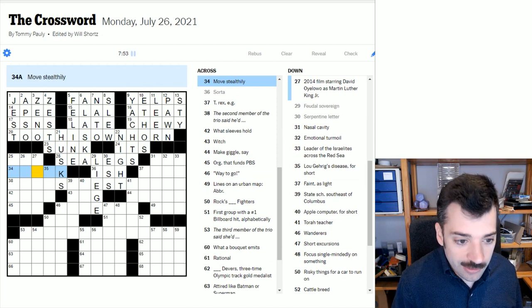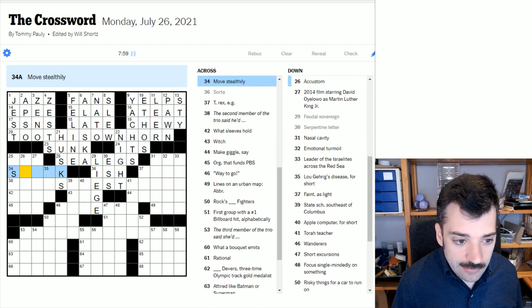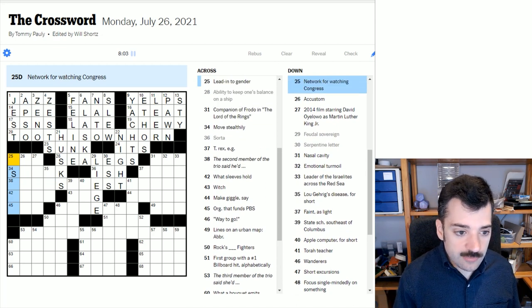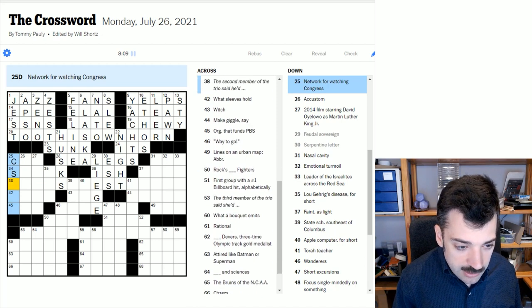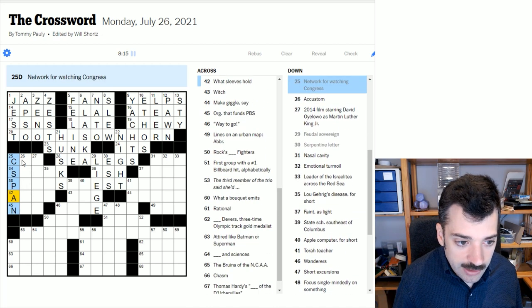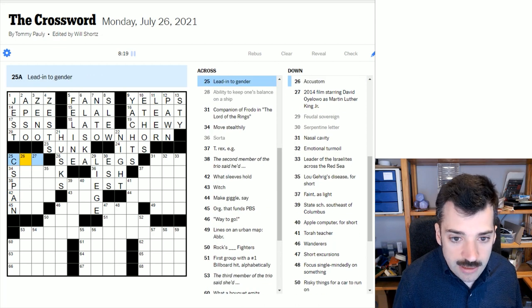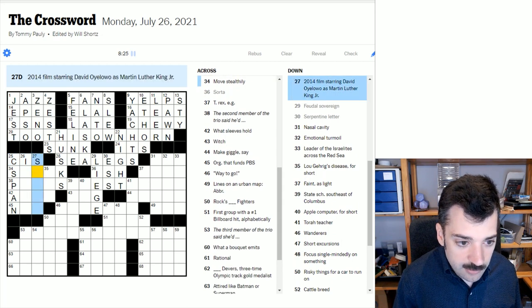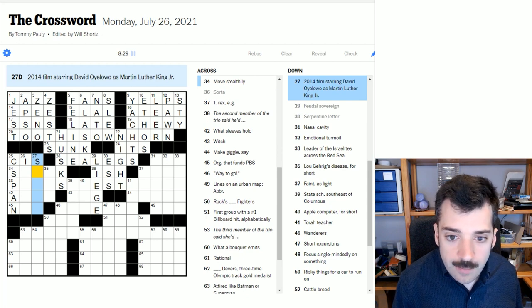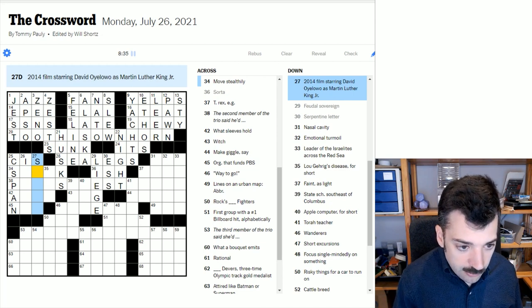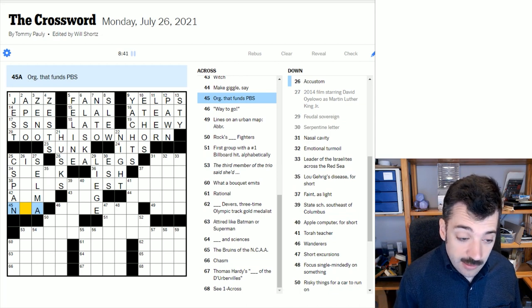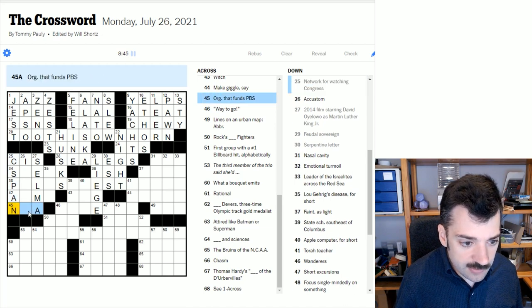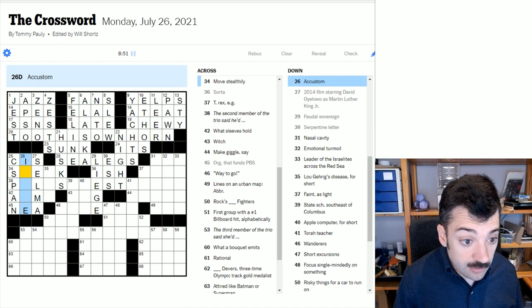To move stealthily. Could be to slink or to sneak? Could be either of those, but it starts with an S in either case. So let's look at the cross. Network for watching Congress. Unfortunately, this is another US specific clue and refers to C-SPAN. Yeah, C-SPAN is a cable television network that broadcasts congressional coverage. Lead into gender. This would be cisgender. When you are born into the gender identity with which you identify, or the sexual identification with which you identify on the gender side.